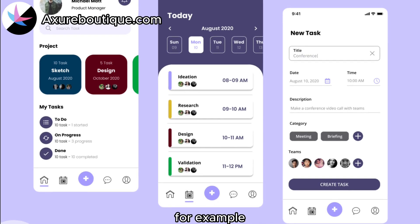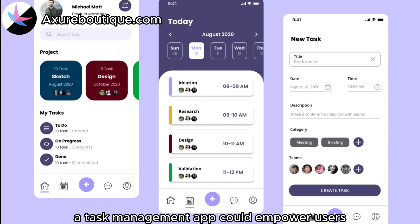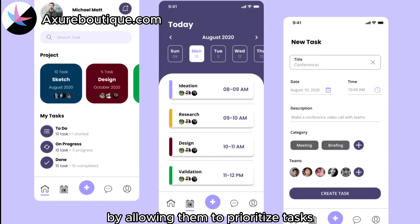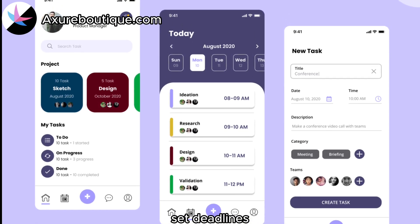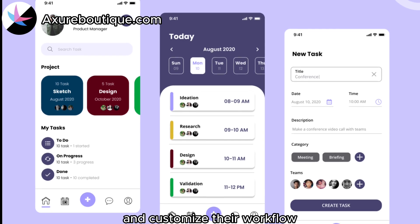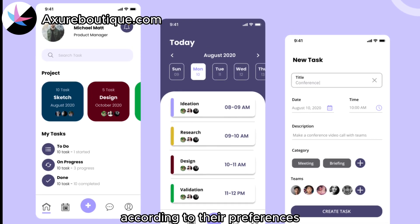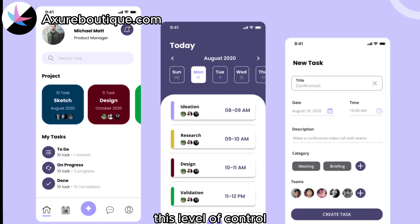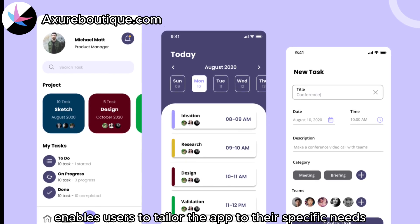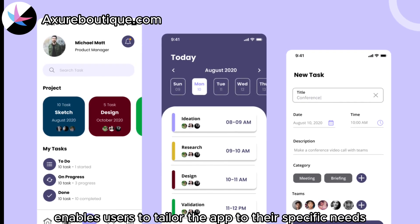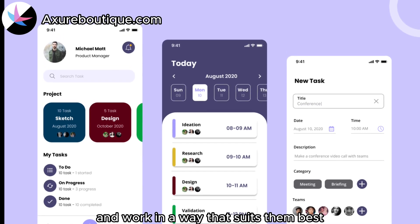For example, a task management app could empower users by allowing them to prioritize tasks, set deadlines, and customize their workflow according to their preferences. This level of control enables users to tailor the app to their specific needs and work in a way that suits them best.